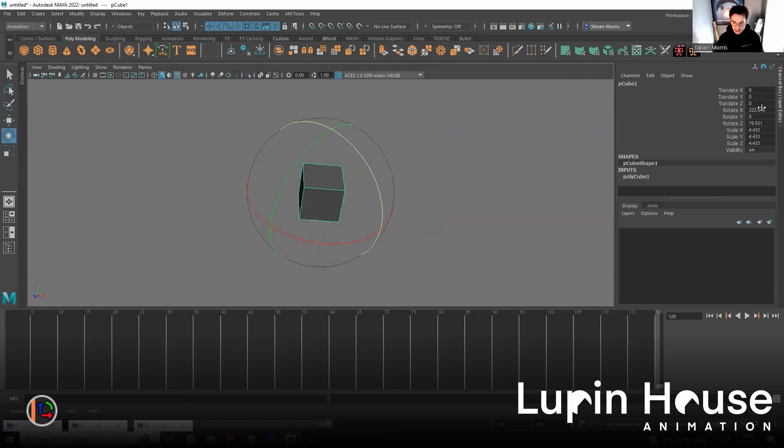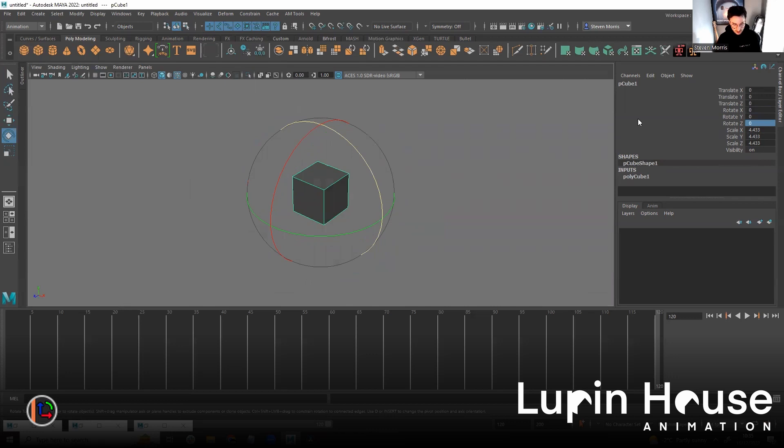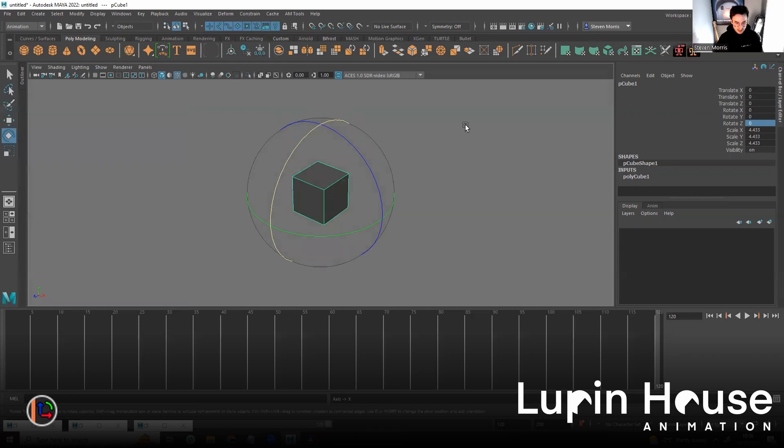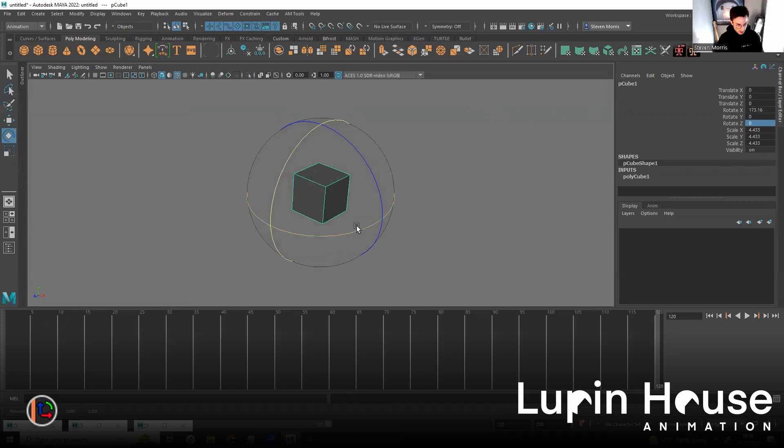And then the second one, the second function of this script I should say, is you can change the axes that you're controlling. So if I press Alt A, you can see down here I've selected axes X. So now I only move axes X.